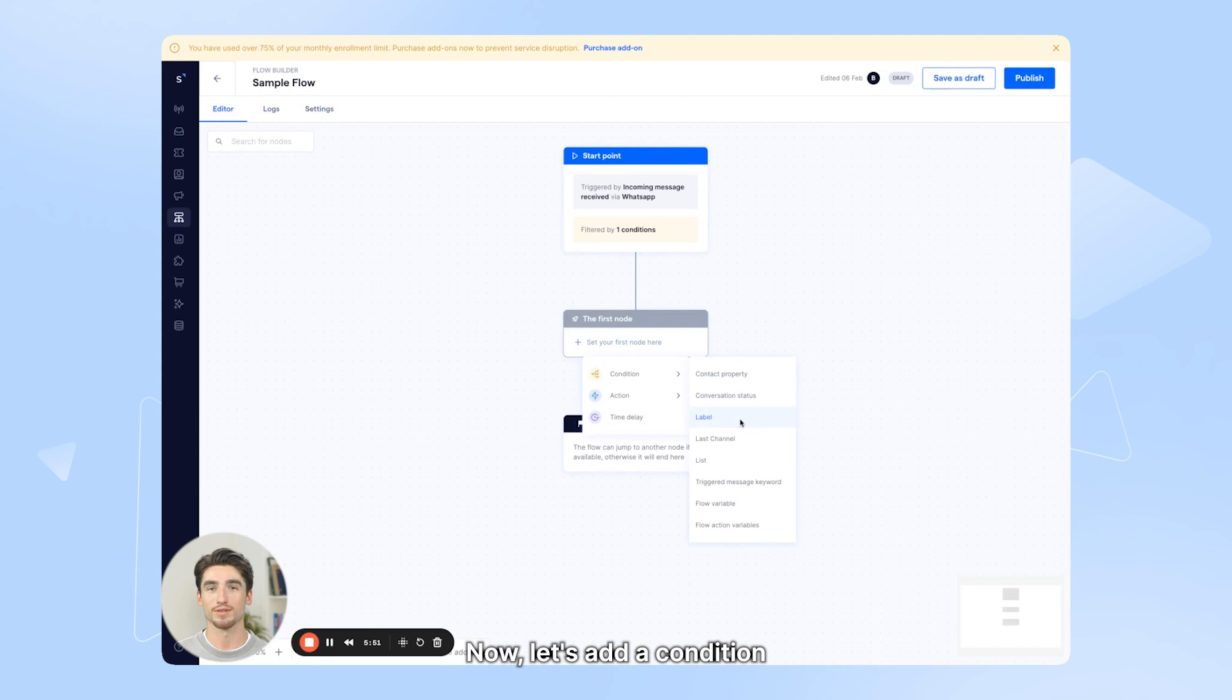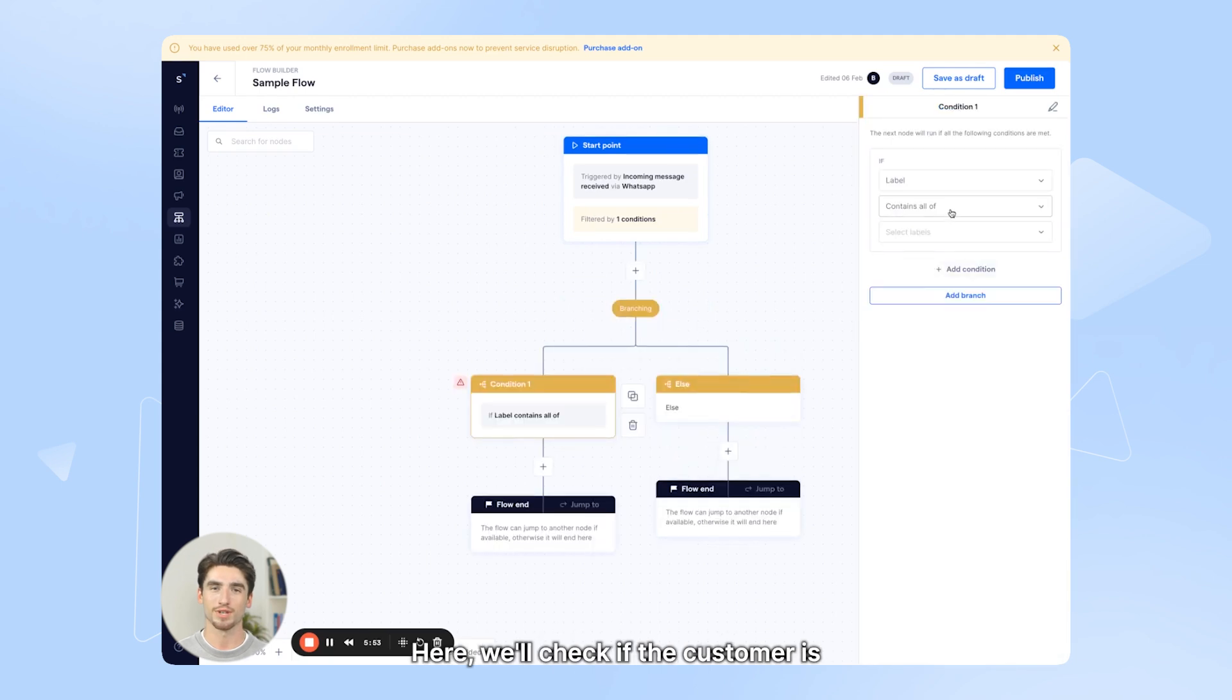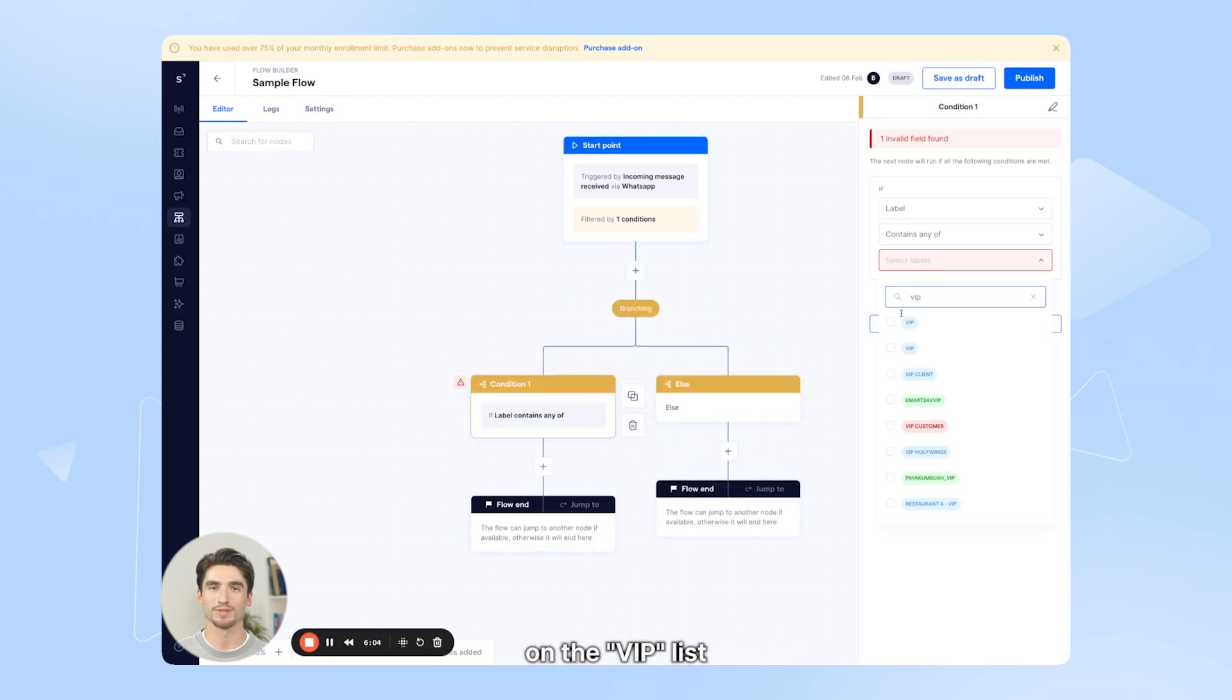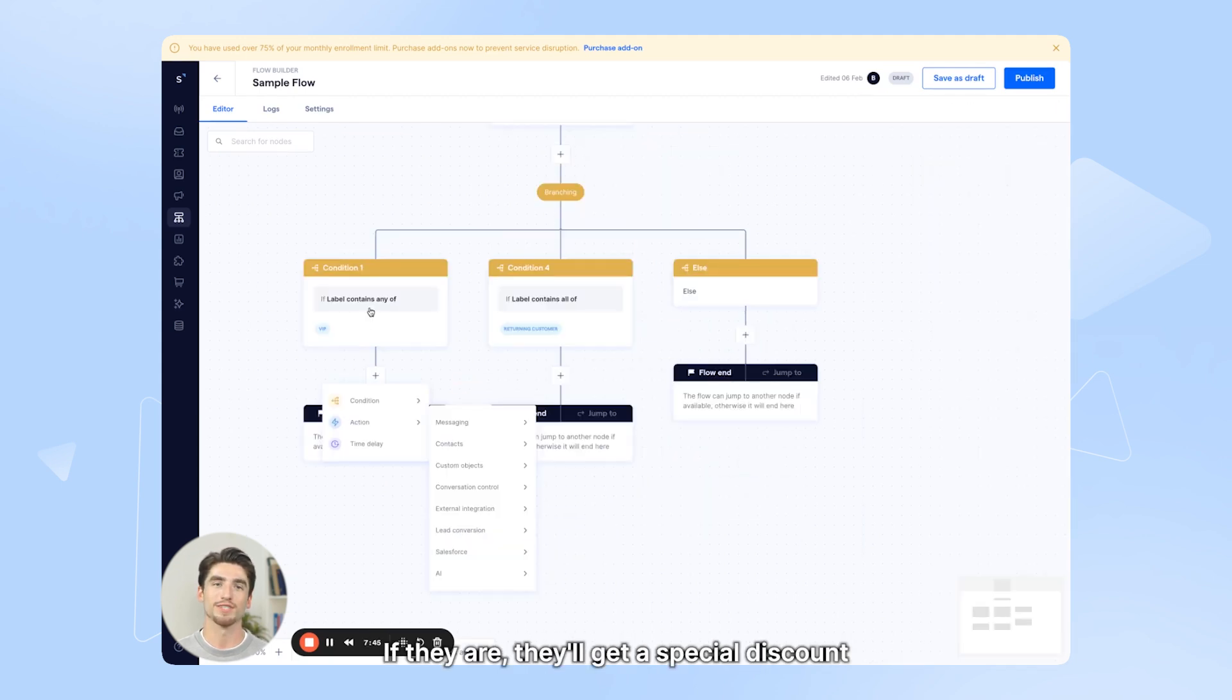Now let's add a condition. Here, we'll check if the customer is on the VIP list. If they are, they'll get a special discount.